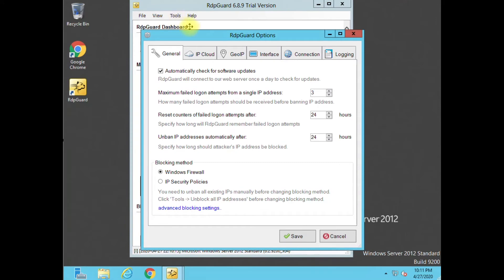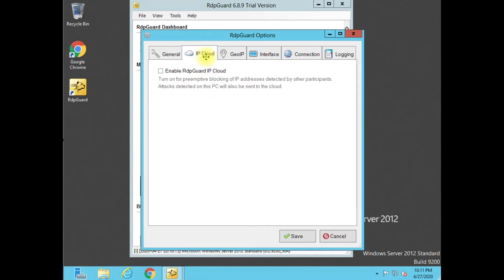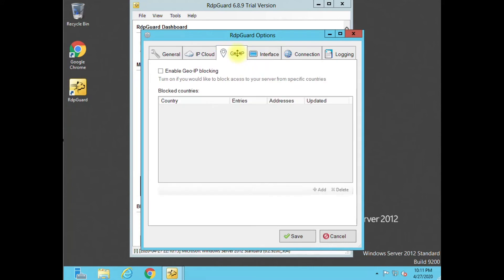To configure this, go to Tools, Options. The maximum failed login attempts on a single IP is set to three by default — I usually set this to five. I usually also change the block duration to 48 hours, just to give that attacker that much longer before his IP address clears. But if you notice it keeps happening, you're going to want to completely block that IP address totally. There's also an IP cloud option you can enable or disable.